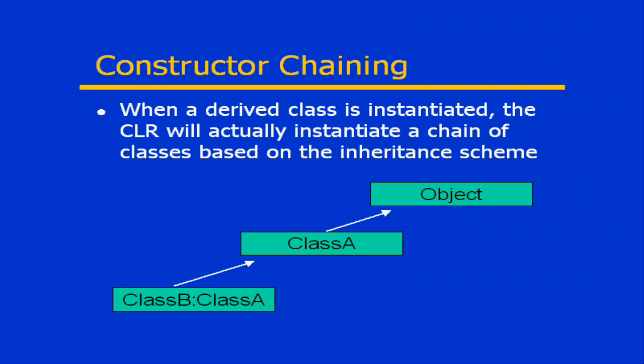Because remember that every class derives at some level from object. However, if your class were to derive from another class which derives from object, then when you create an instance of your class, it actually creates an instance of three classes.